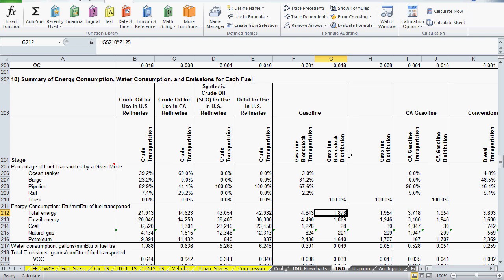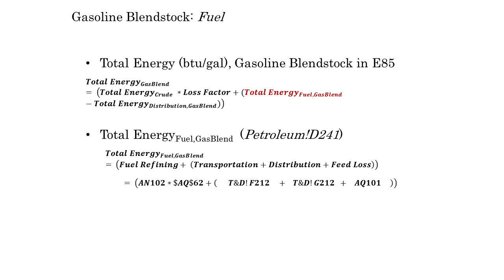The other term, F212, represents gasoline blendstock transportation. So the three references in cell AQ102 represent transportation, distribution, and feed loss. They're added to the total energy for refining of gasoline blendstock to calculate the value in cell Petroleum D241, and we can see all of those references here. Remember that the value for distribution will be subtracted out of the E85 formula.